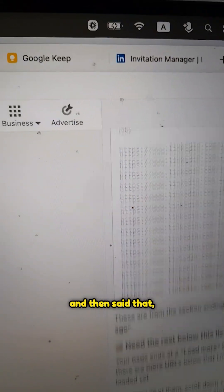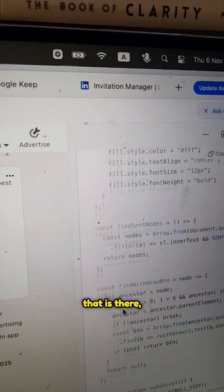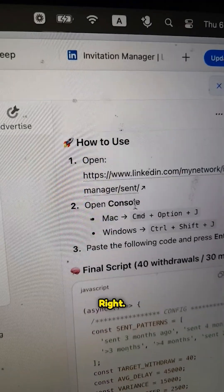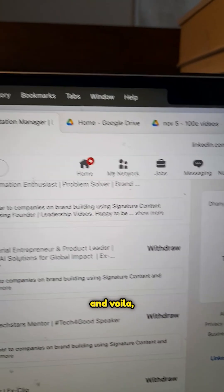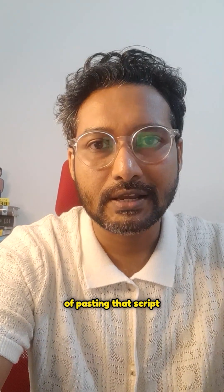ChatGPT said it couldn't read all of it, so it gave me a script to paste into the browser console. I pasted that, and voila — I got all those URLs exported into a spreadsheet.